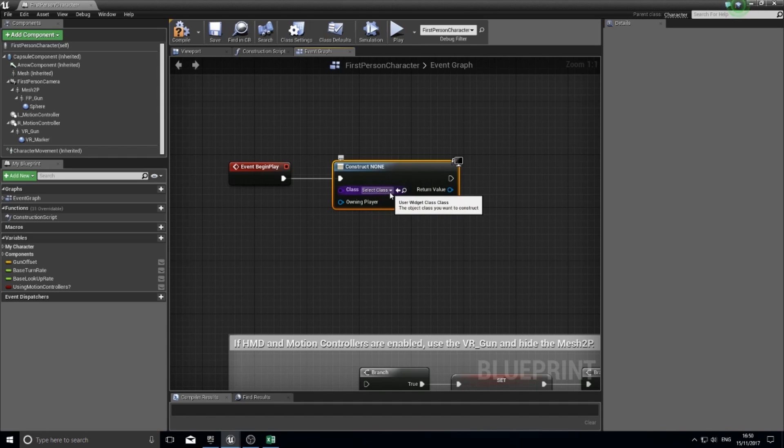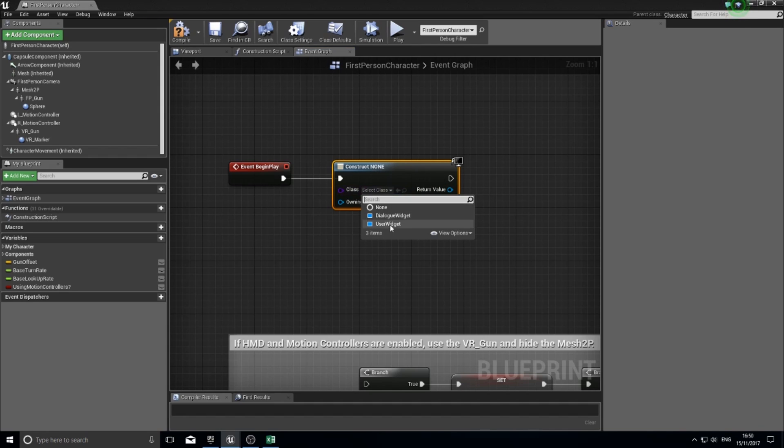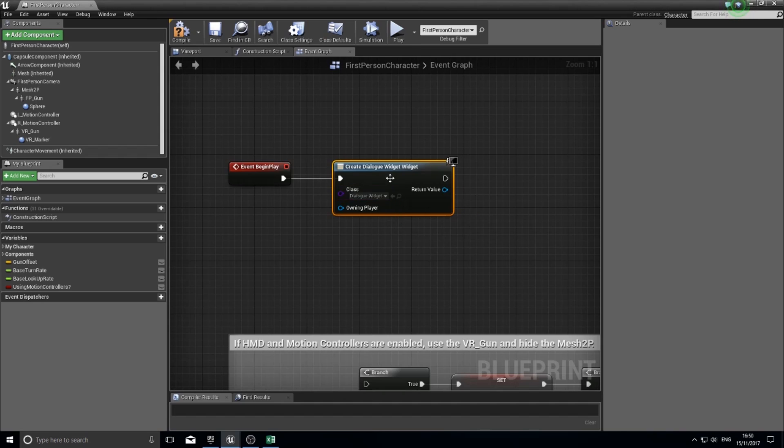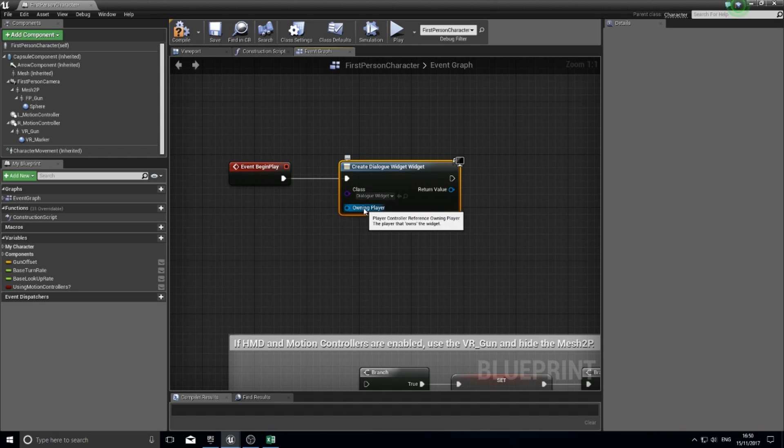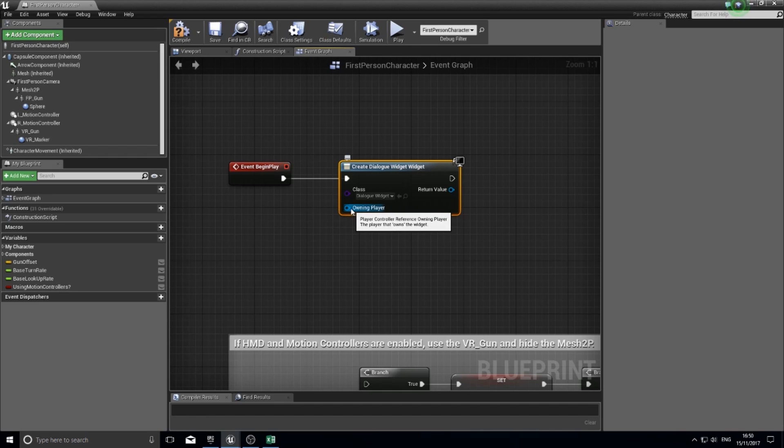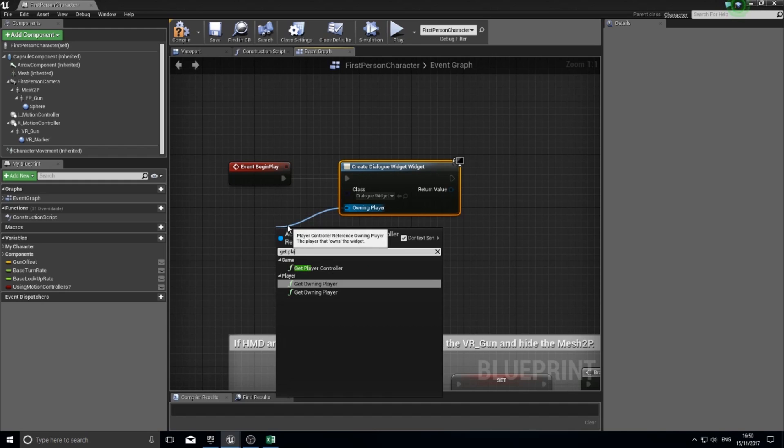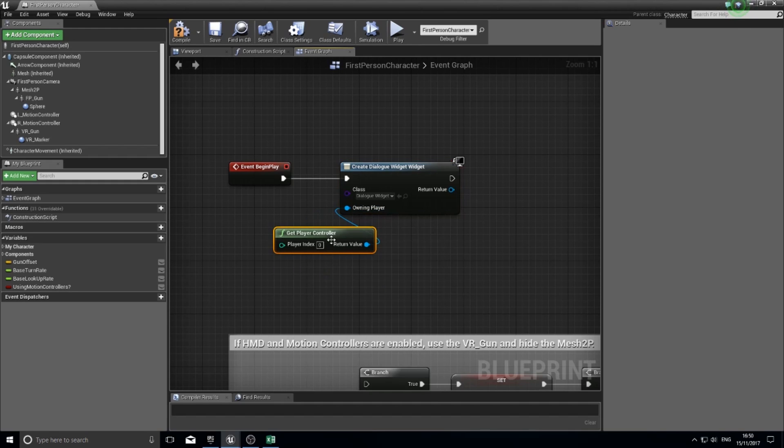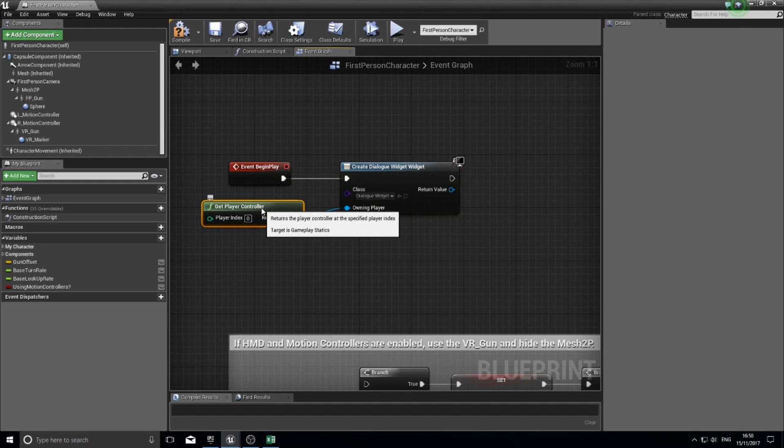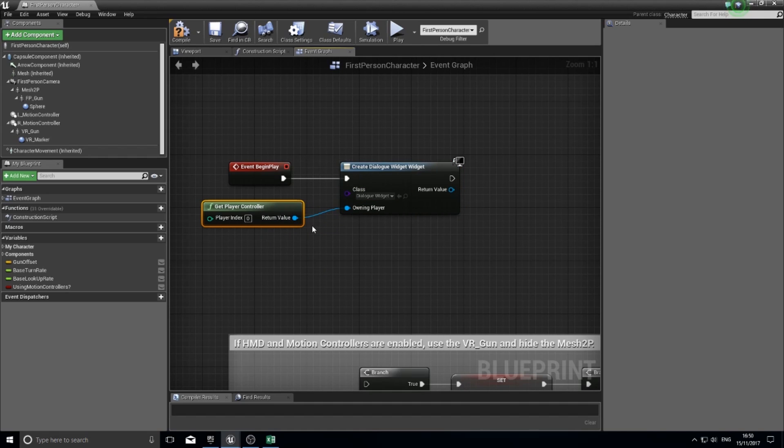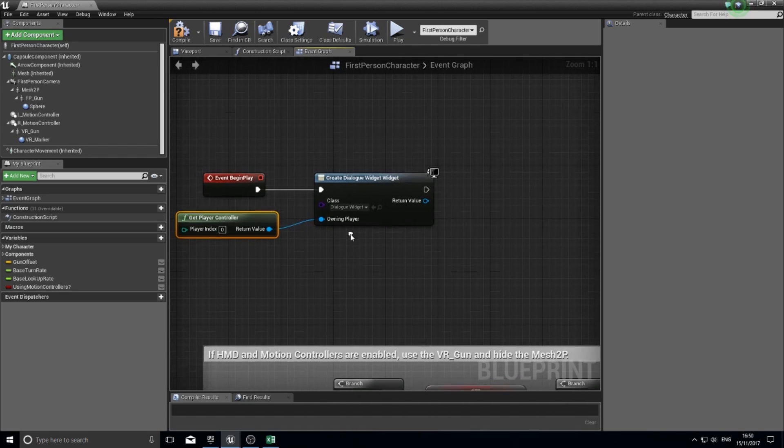Here you've got a dropdown box where you can choose which widget you want to use. I'm going to choose my dialogue widget. You have to tell it who owns this widget, which player is owning this widget. Because we're on this first person character, I'm going to drag out of here and type in get player controller, and that will attach it to the current player.